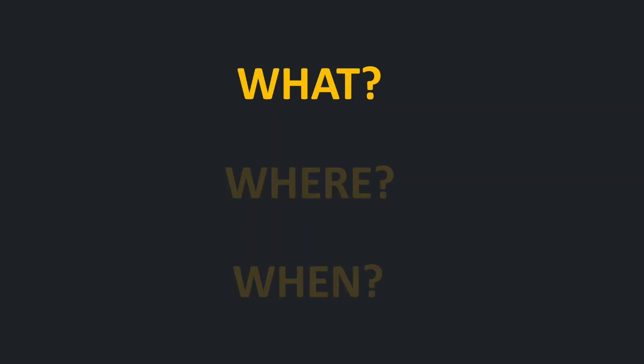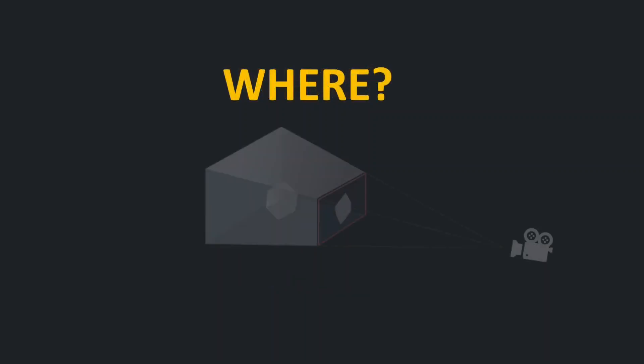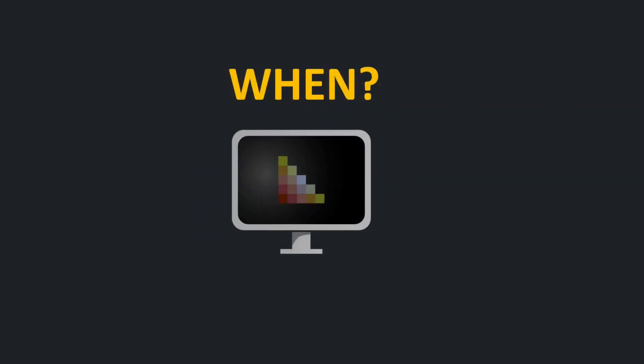In Defold, what to render is defined by render predicate, a kind of group of visual components. Where to render is defined by the view of the game's world through some kind of projection, like you would see the world through a camera but on a flat screen. And finally, when to render is controlled by the render script.